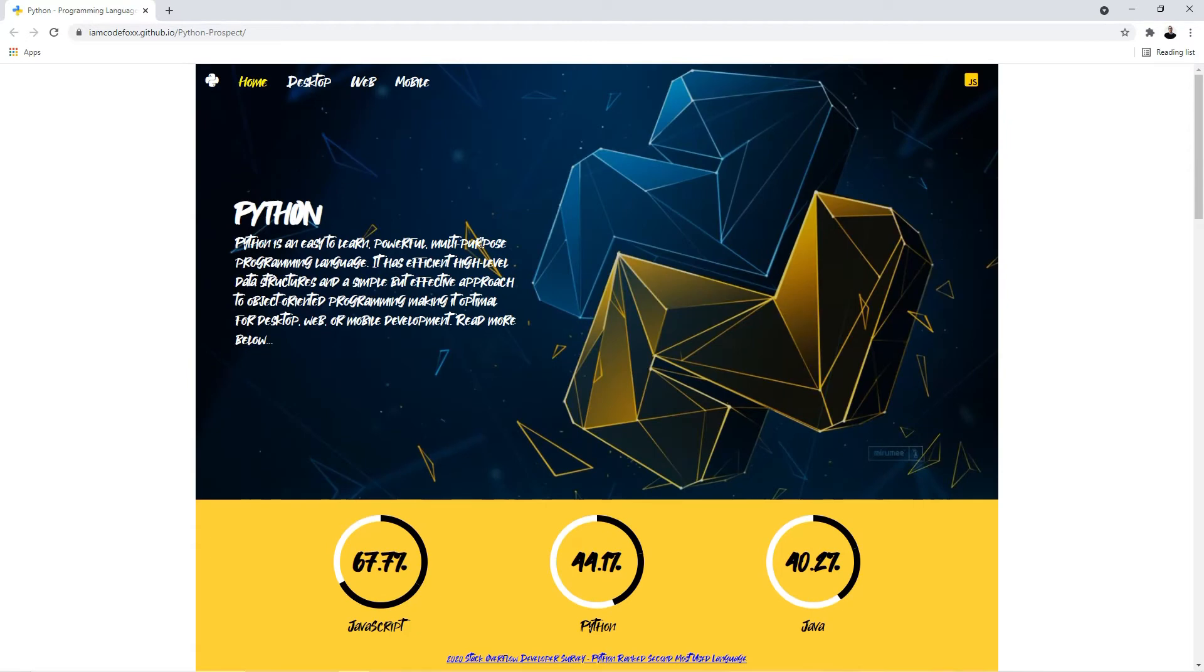We're not actually going to create this particular website, we're going to build another one that is a lot simpler so you can learn how all of this works and you can implement it on your websites. So sit back, relax and enjoy the video.